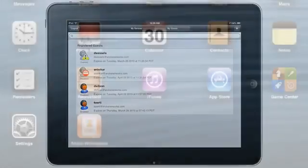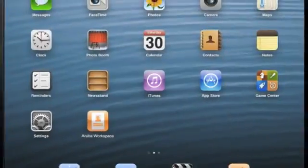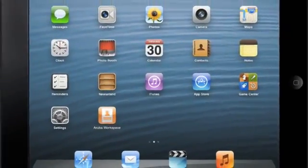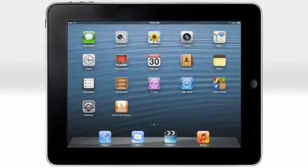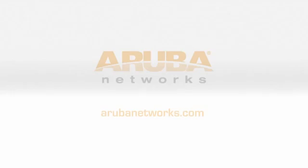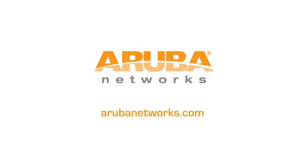As you can see, Workspace personalizes BYOD for users and takes the burden off your help desk. To learn more about ClearPass Workspace, please visit arubanetworks.com. Thank you.